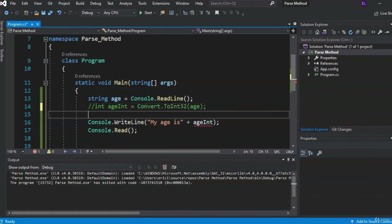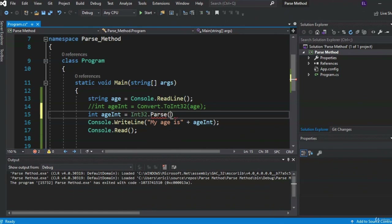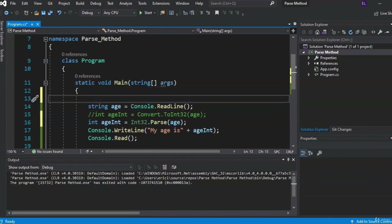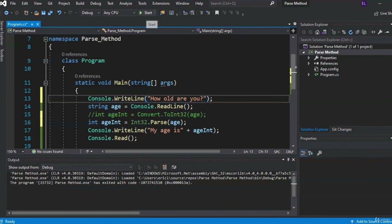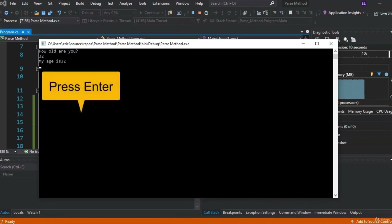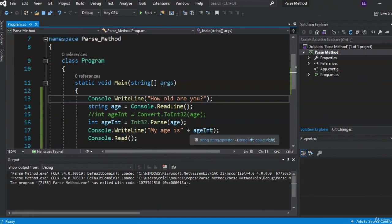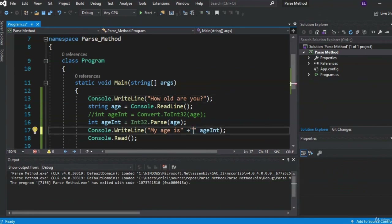Let's rewrite: int ageInt declared but not defined yet. Then we write Int32.TryParse — it's a little different from Parse. You put in your string value age, then a comma, the keyword out, and then the variable the parsed value goes into: out ageInt. So we're trying to parse age, and if it works, we take that value and put it into ageInt. We also add a space with double quotes to make the output look cleaner.